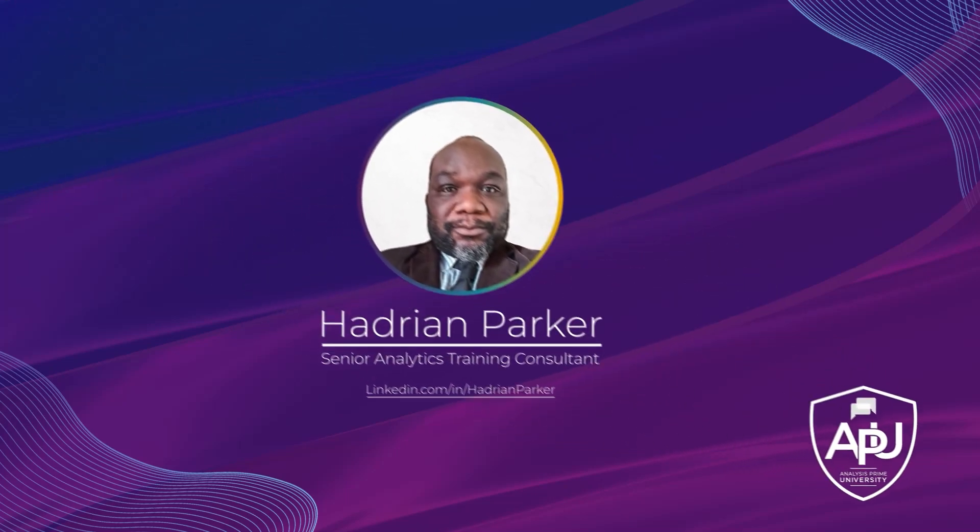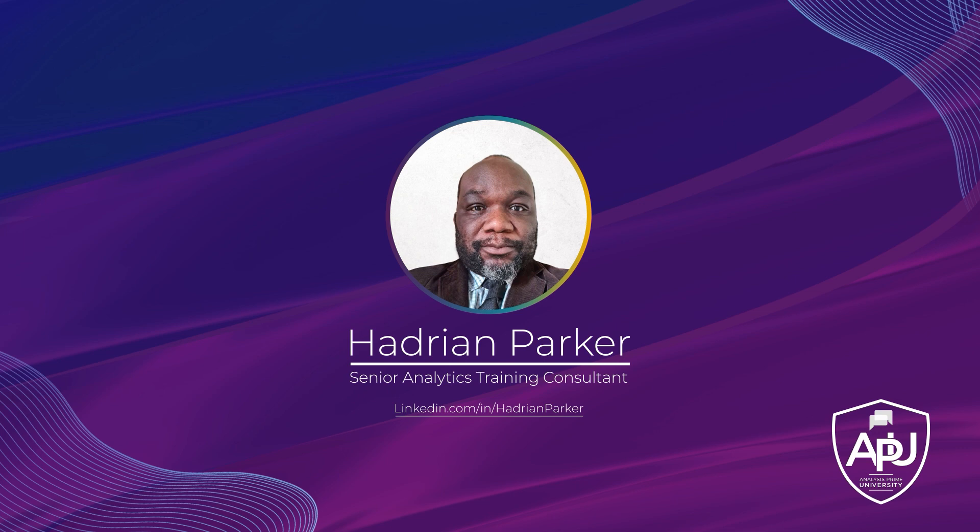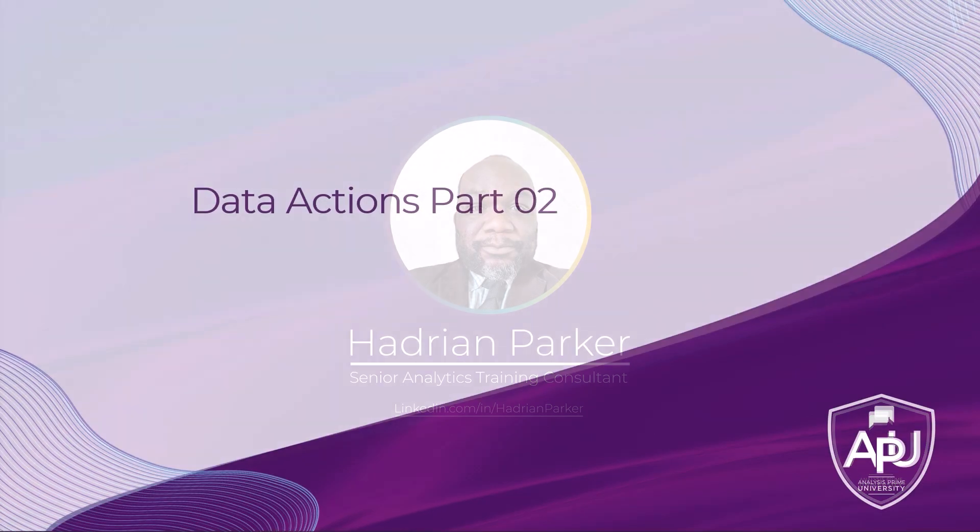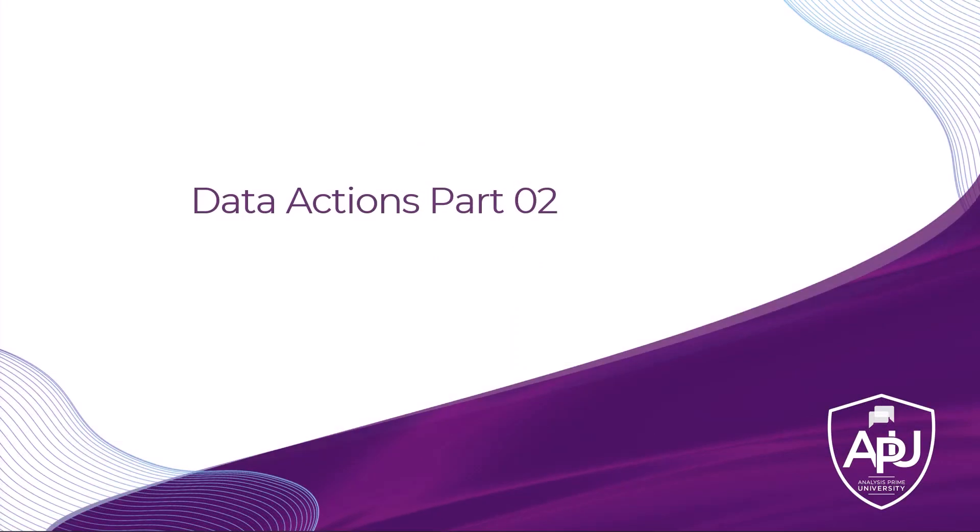Hello, my name is Hadrian Parker and I am a senior analytic training consultant with Analysis Prime University. This tutorial is part two of a two-part series.